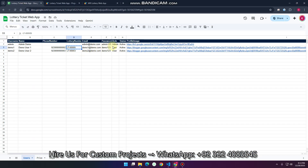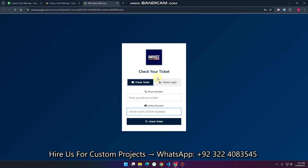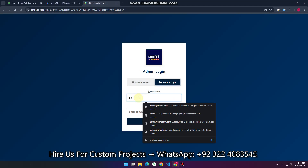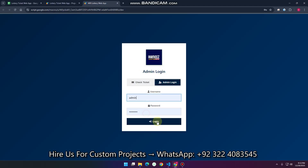We also have an admin role. I'll go to the admin login, enter the admin credentials, and click on Login.